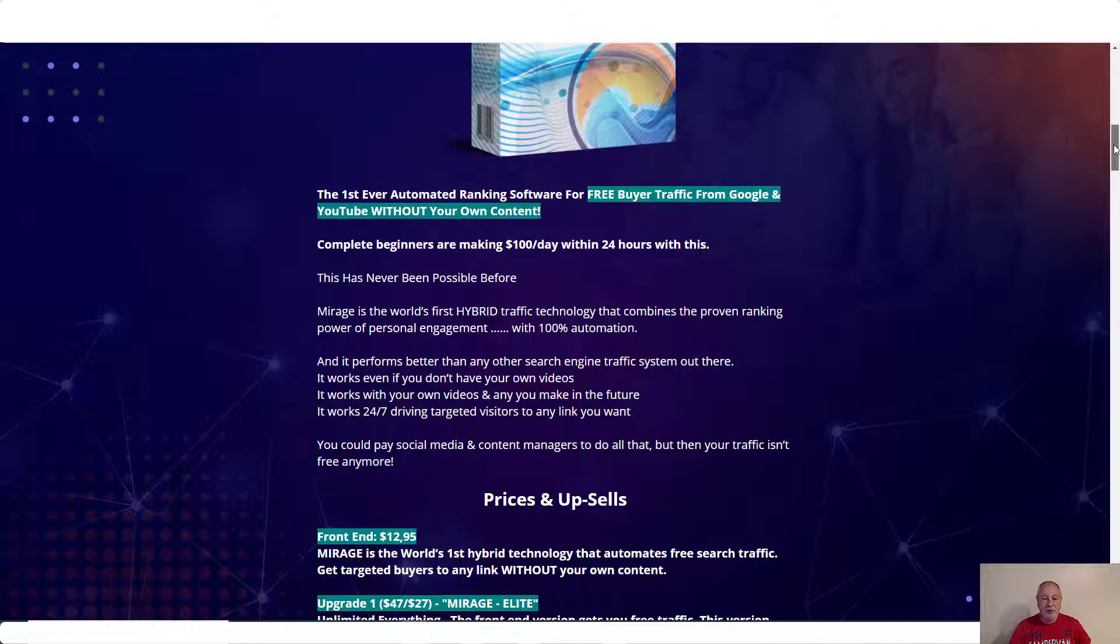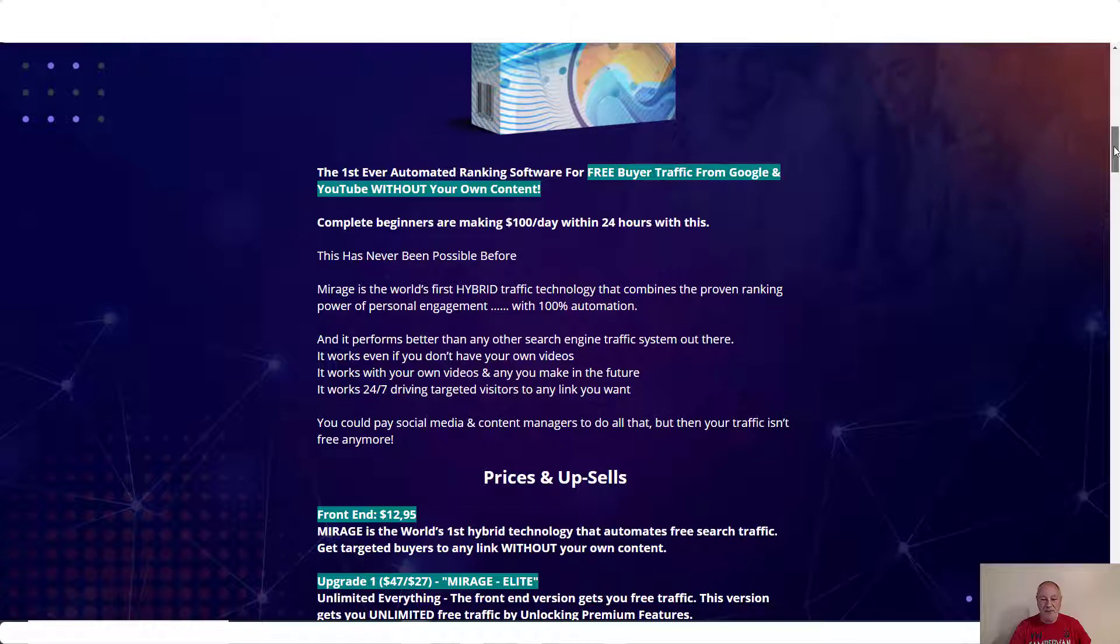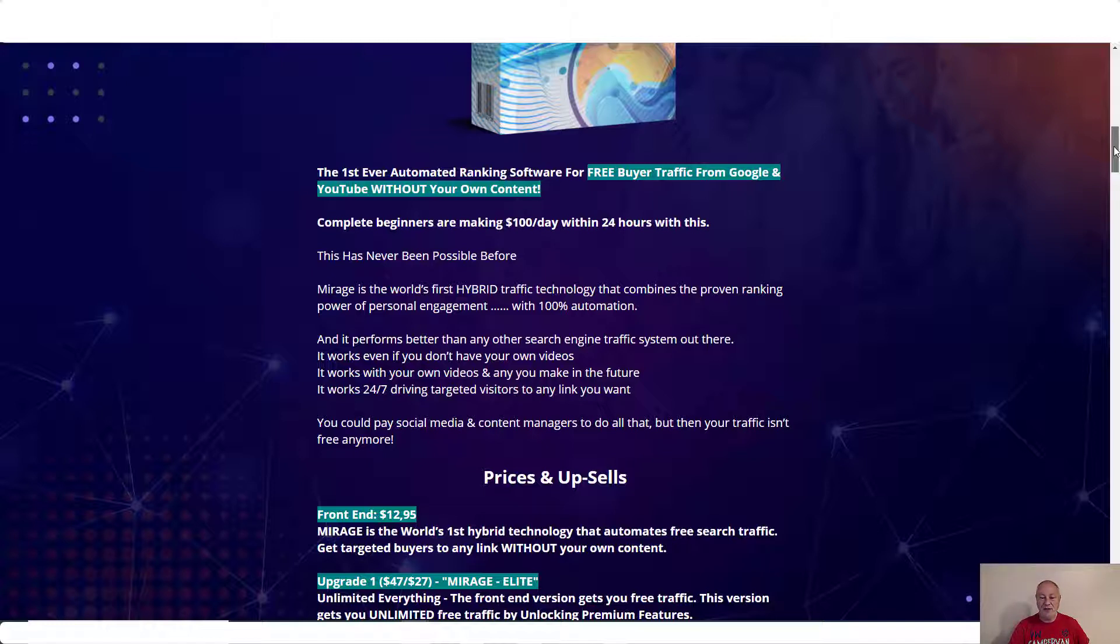Mirage is the world's first hybrid traffic technology that combines the proven ranking power of personal engagement with a hundred percent automation and it performs better than any other search engine traffic system out there. It works even if you don't have your own videos. It works with your own videos and any you make in the future. It works 24/7 driving targeted visitors to any link you want. You could pay social media and content managers to do all that, but then your traffic isn't free anymore.